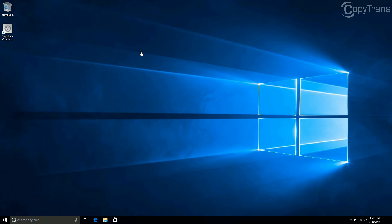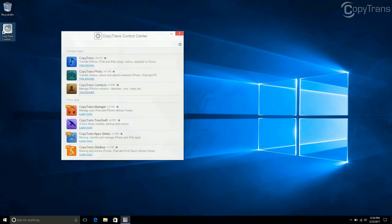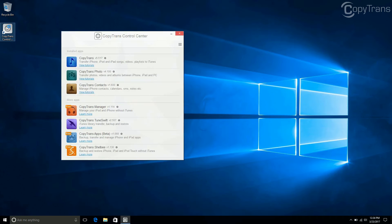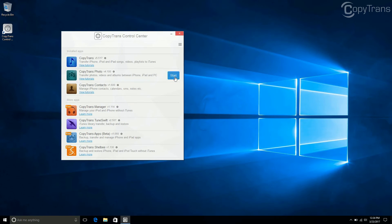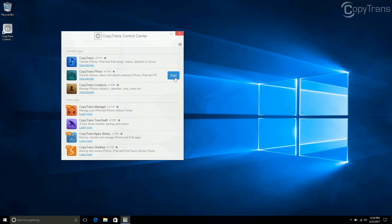Once the program is installed, open CopyTrans Control Center if it is not already running. Click on Start next to CopyTrans Photo and then connect your iOS device.